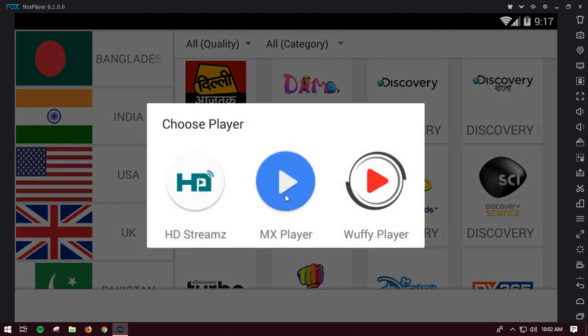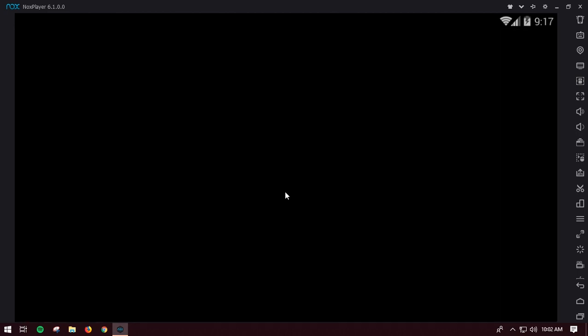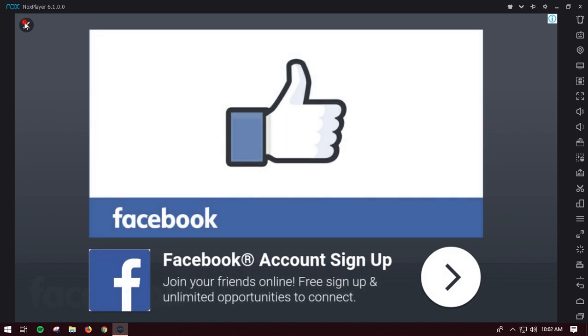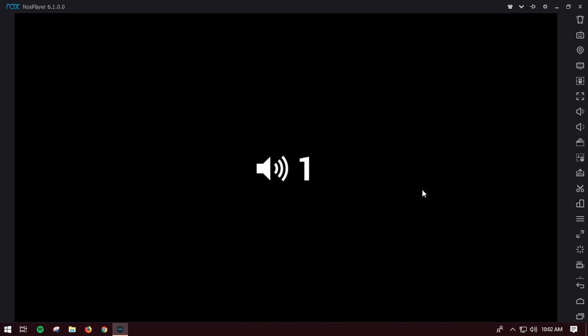You can watch any kind of TV shows. This was the Discovery HD and you can stream in 720p or it should also give you HD 1080p. You can choose the MX player right now and close the ad. Wait for it to load and it's already loaded right now.